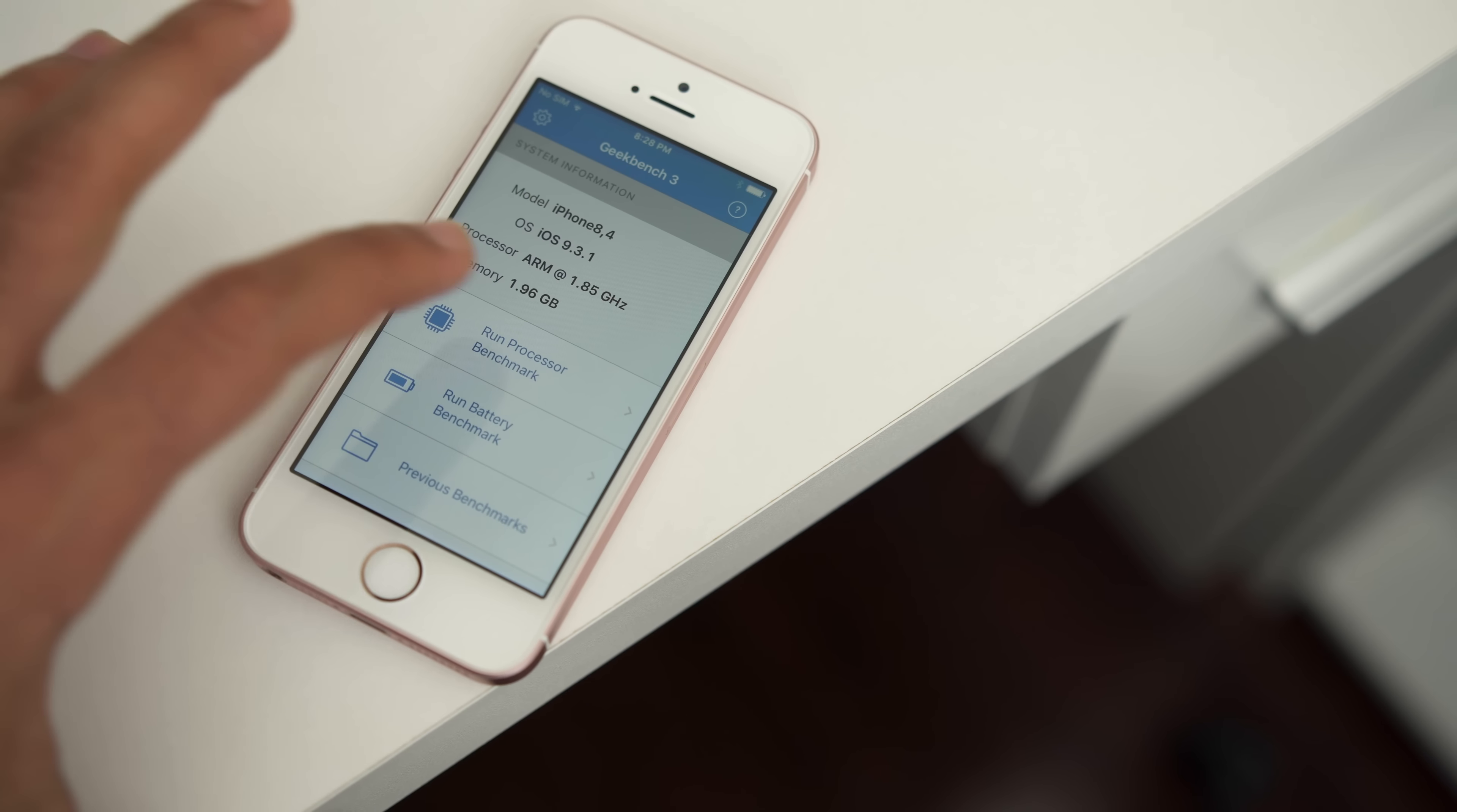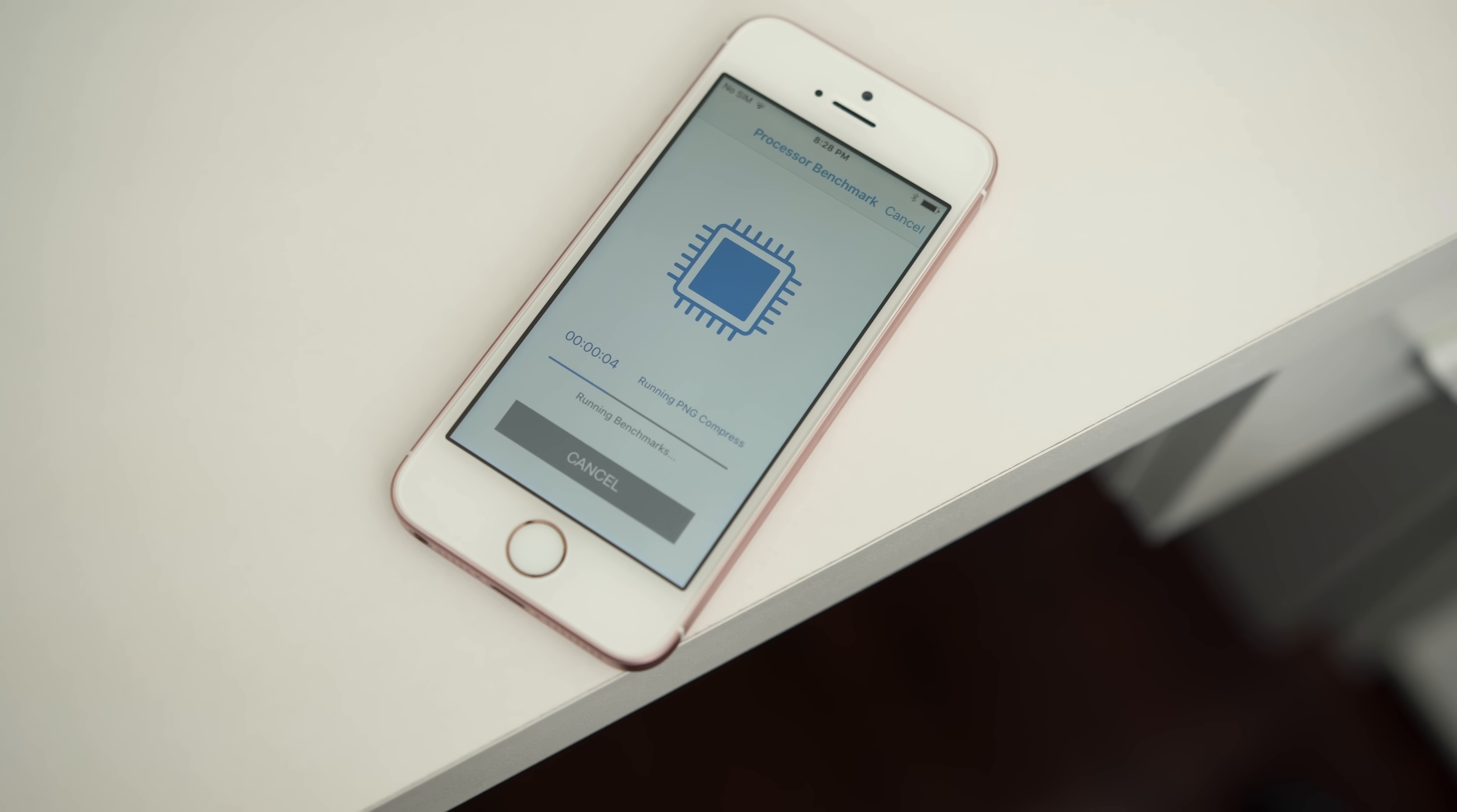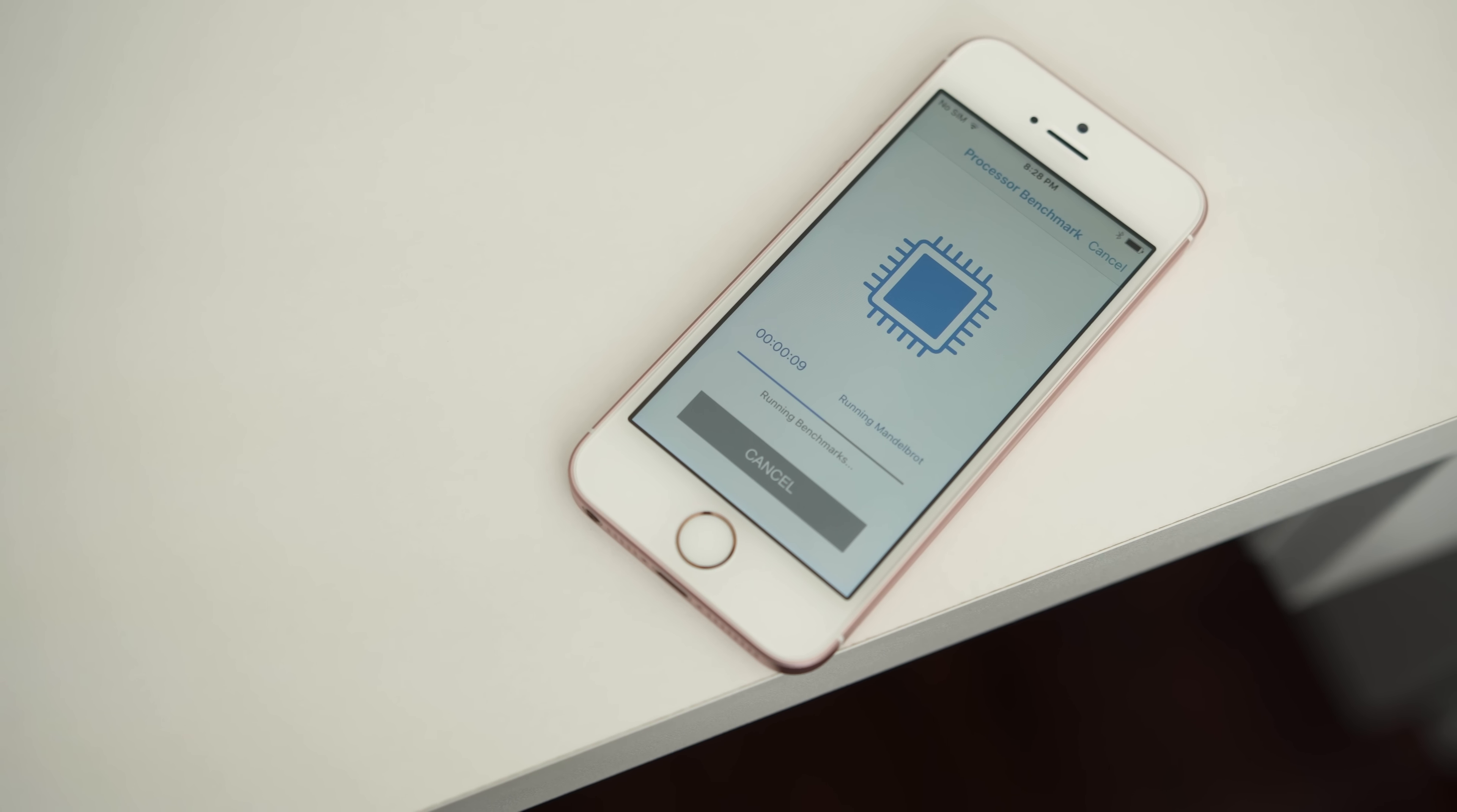Internally, the iPhone SE is powered by the same A9 processor, 2GB of RAM, and it comes in two size configurations of 16 and 64GB.